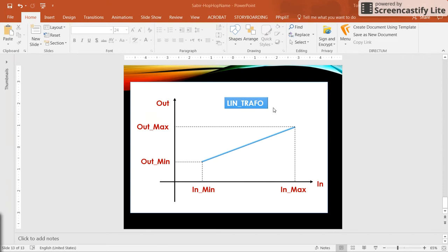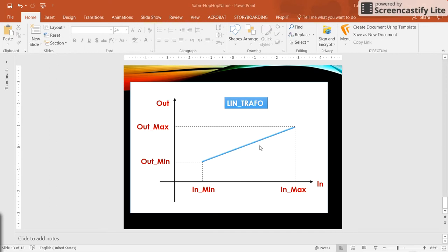The linear transformation function block behaves in this way: it takes an input variable and creates an output variable accordingly. We have four parameters: the minimum value for input, maximum value for input, minimum value for output, and maximum value for output. Providing a value in the input range between minimum and maximum, we get a corresponding output value between the minimum and maximum of the output. This is a linear transformation — whatever we have in the input is transformed to some other range in the output variable.